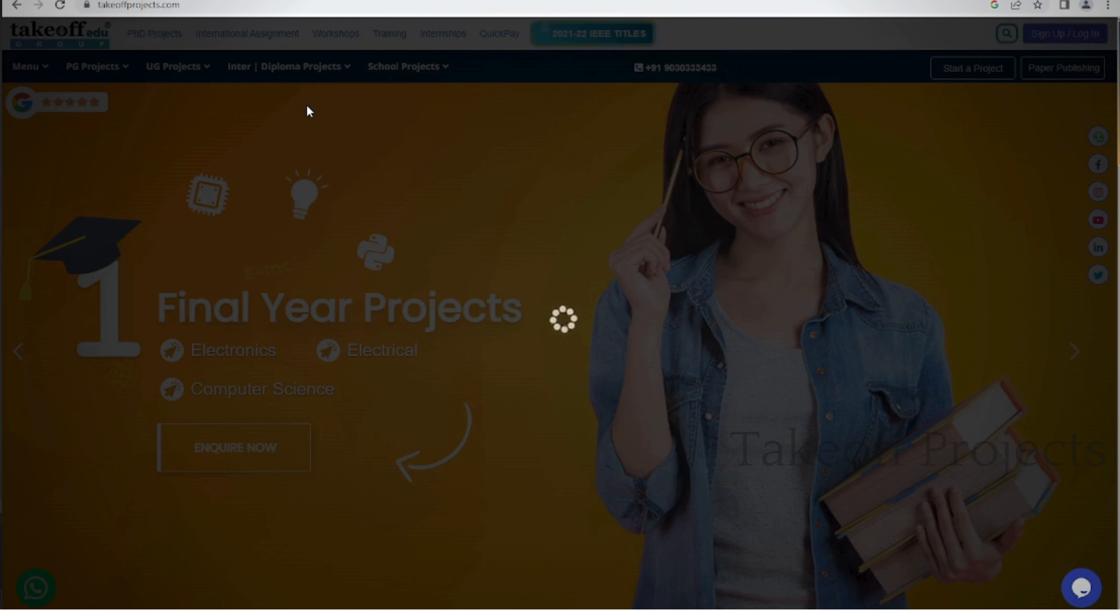From EEE simulations to projects spanning diverse fields, our website offers a rich collection to satisfy your curiosity. Whether you're seeking titles or abstracts, our platform provides easy access to project resources. Embark on a journey of discovery and innovation by visiting our website today and dive into the world of exciting projects and research.